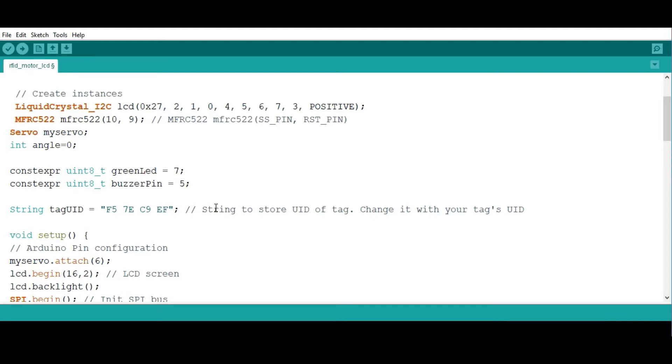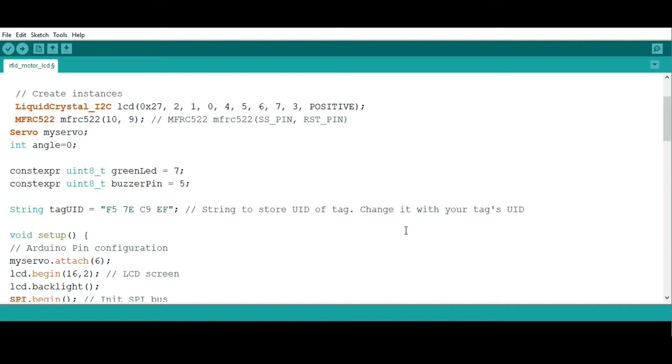You're going to be using the UID of one of the tags, so you program this UID with any of the UIDs of the tags that you have. I've already explained how to get the UID from the tags in my previous video, which you can always go back and reference.